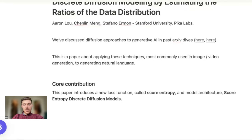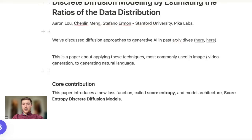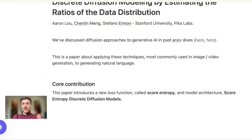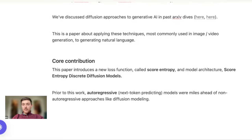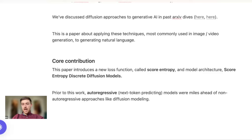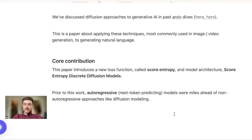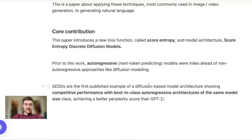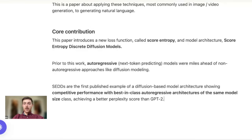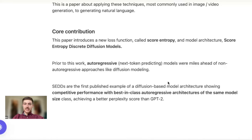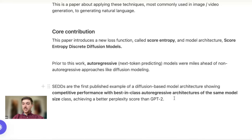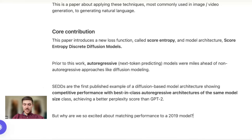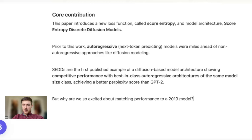The way that they achieve this is through a novel loss function that they introduced called score entropy, and that's how we get the name of these score entropy discrete diffusion models. Autoregressive modeling was completely dominant before this, and the discrete diffusion approaches that have existed for text were never really able to match up. Because of this loss function, these models are now able to match performance at a similar model architecture and model size on GPT-2, which is really exciting because we were really nowhere close to this before this paper.